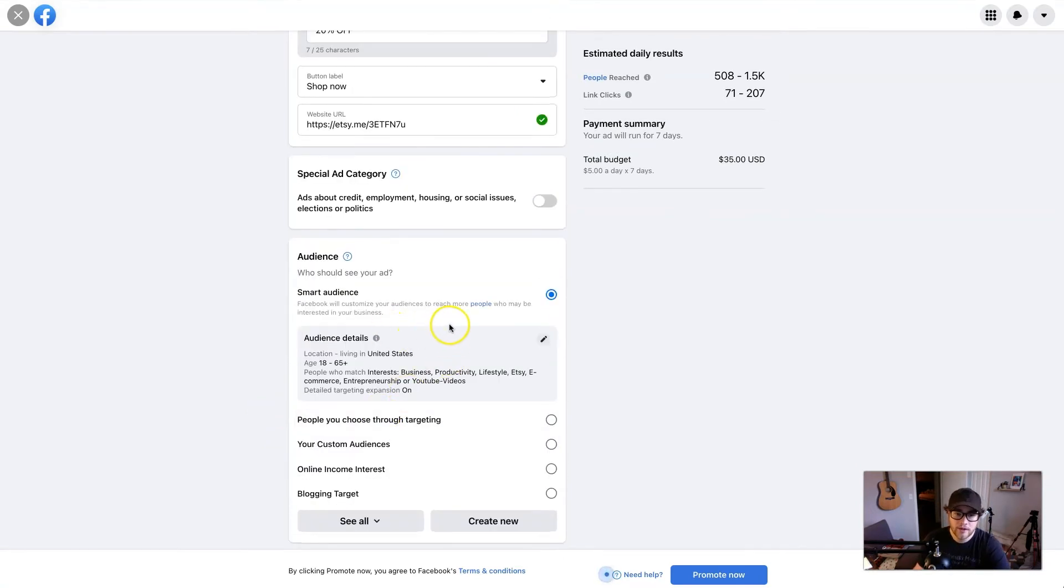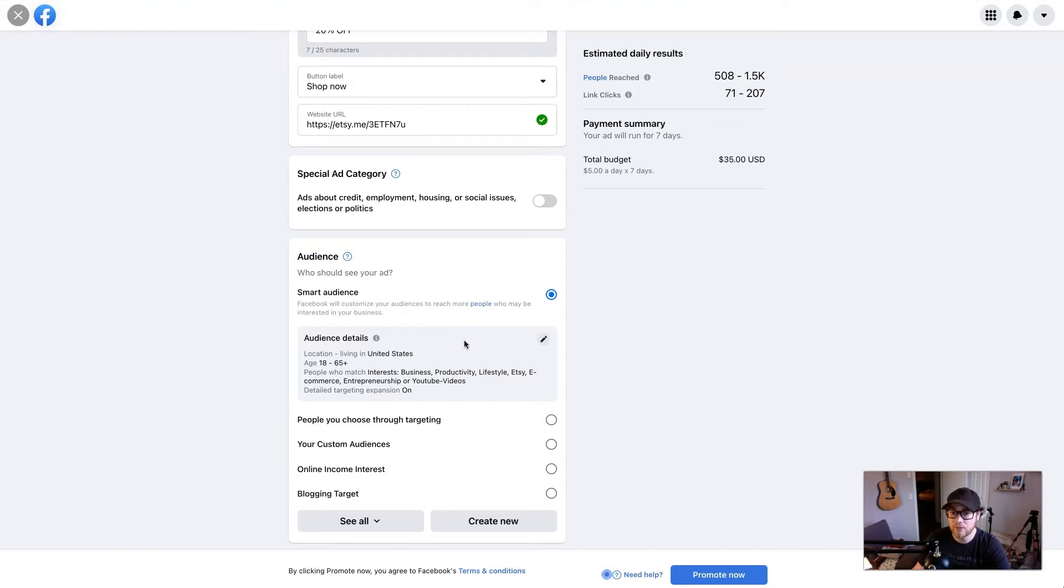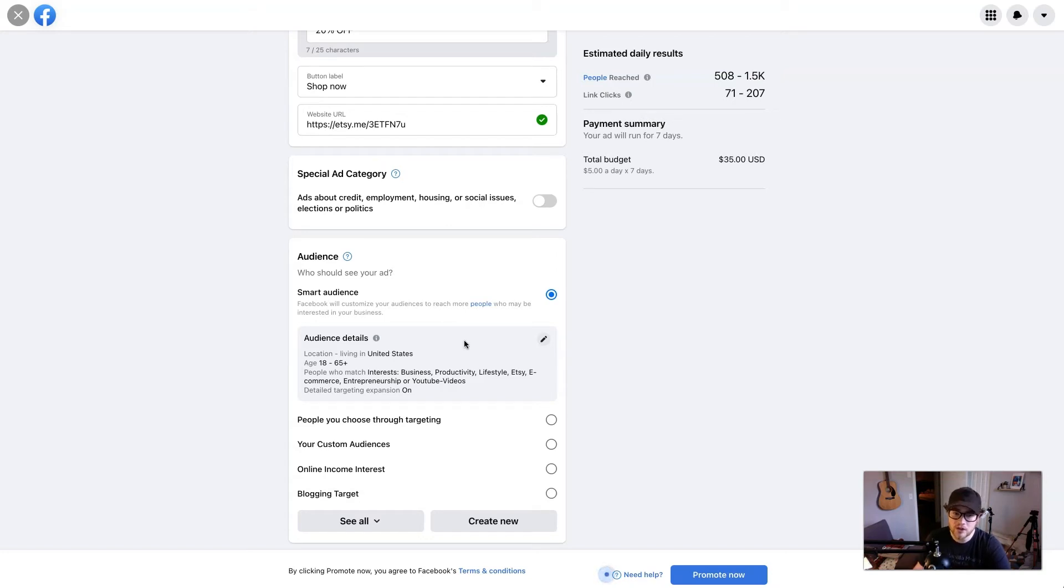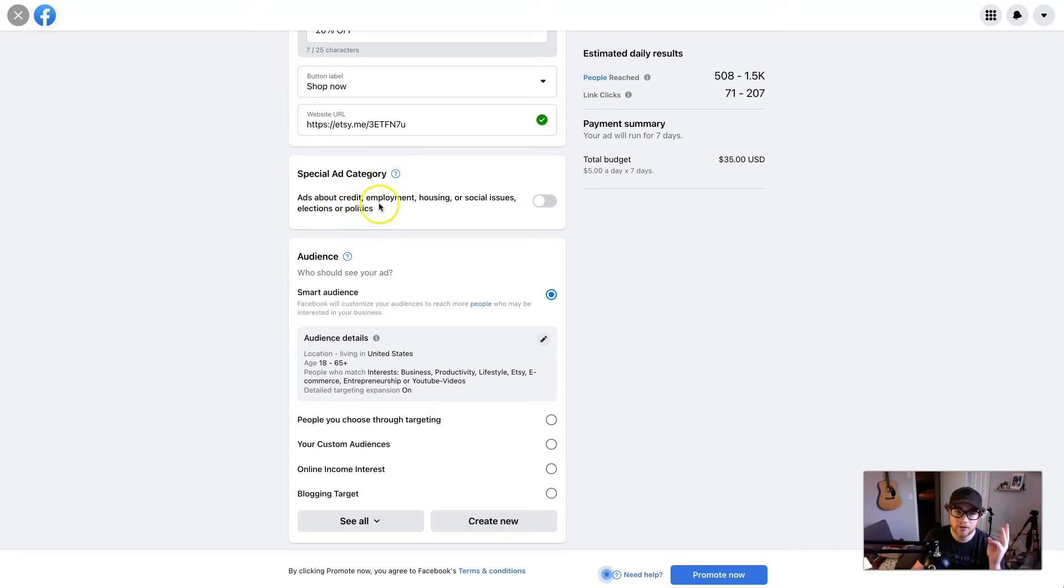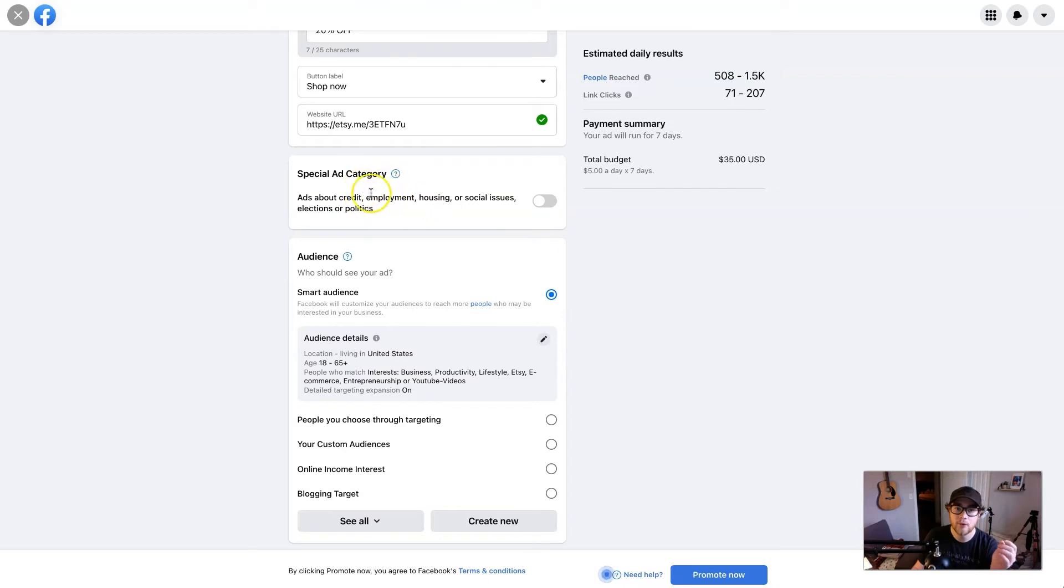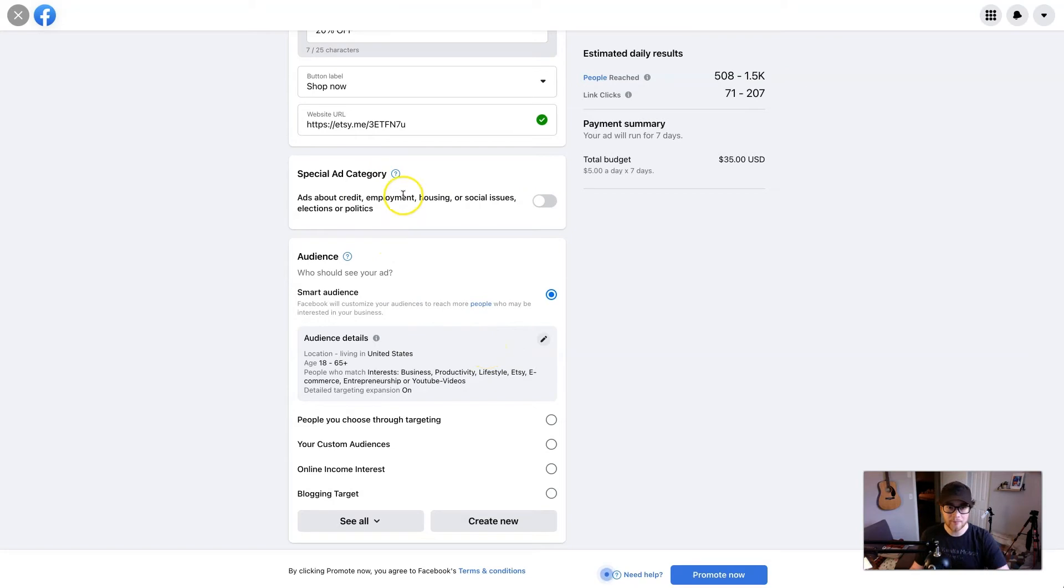So audiences is who this will target, and this is the kind of make or break, whether the right audience will see it. So you really want to make sure you're targeting the right audience. So take a second to consider who you want to reach. Oh, before I do that, a special ad category. If you're dealing with real estate, finances, loans, or political issues right here, employment, housing, social issues, elections, or politics, you have to select special ad categories. It's just limited on what audiences you can choose because there's no discrimination within these.